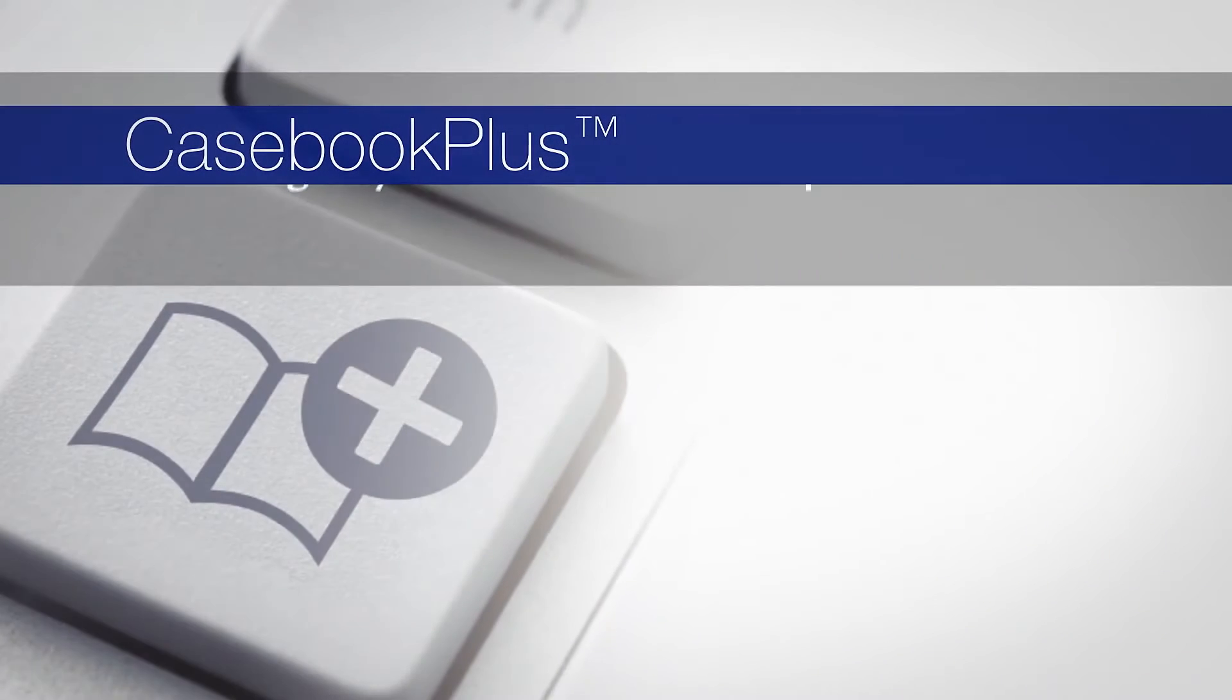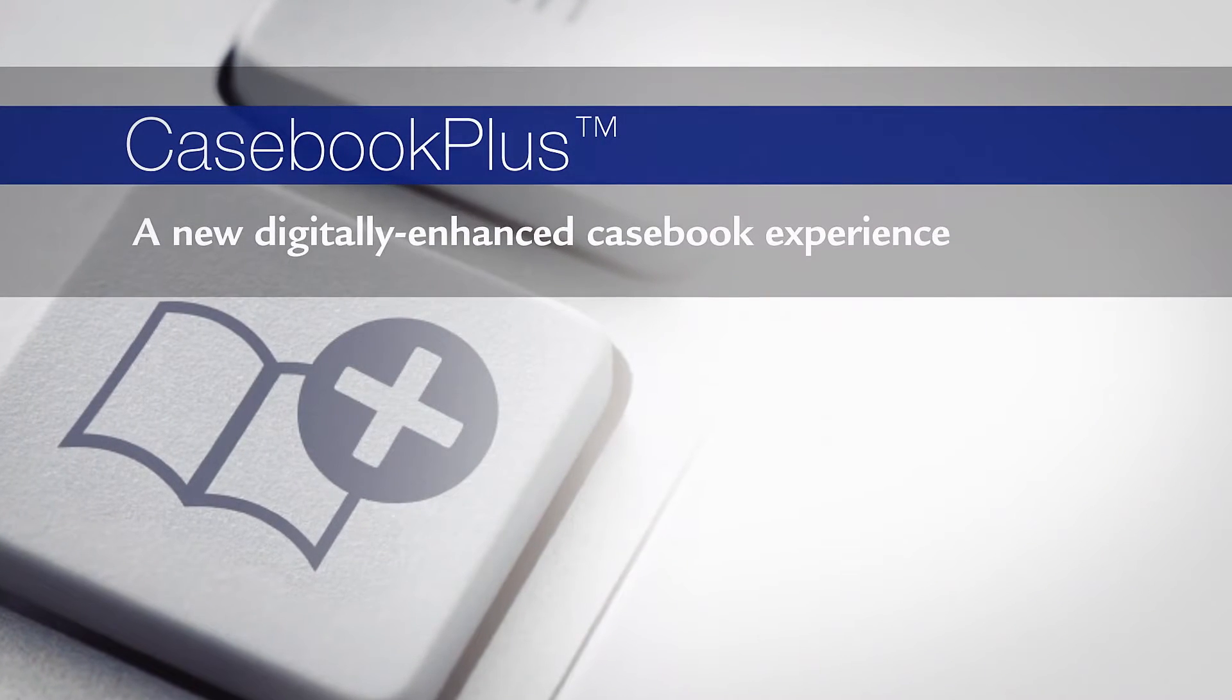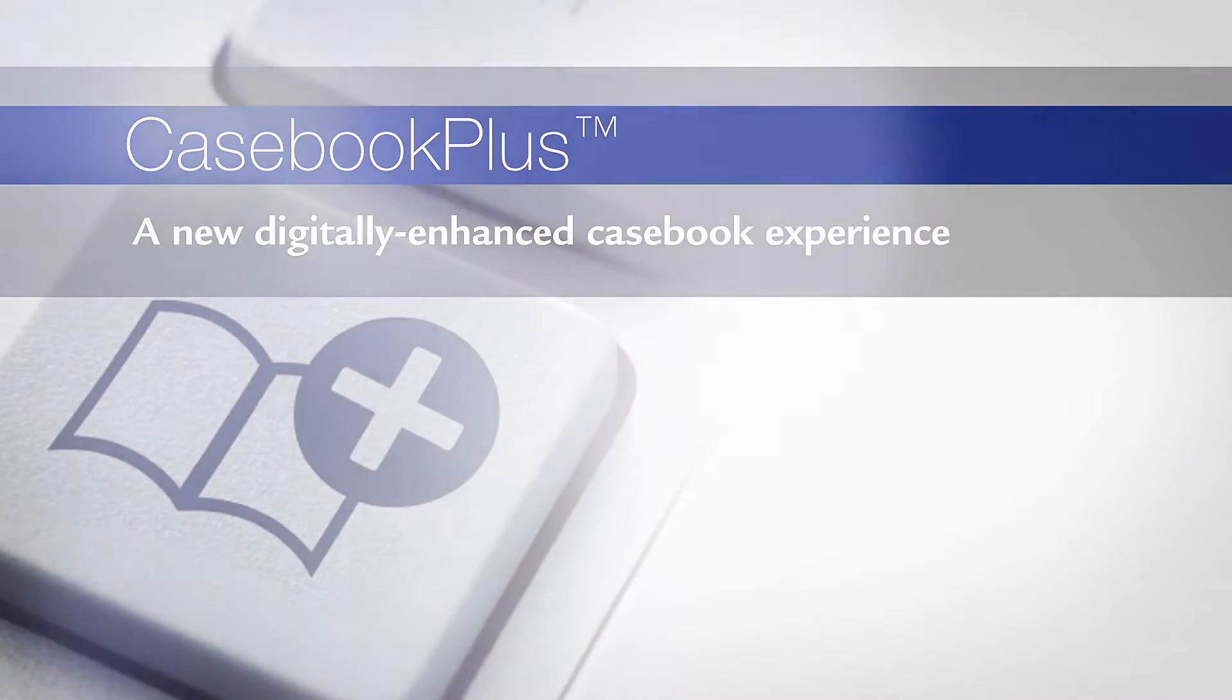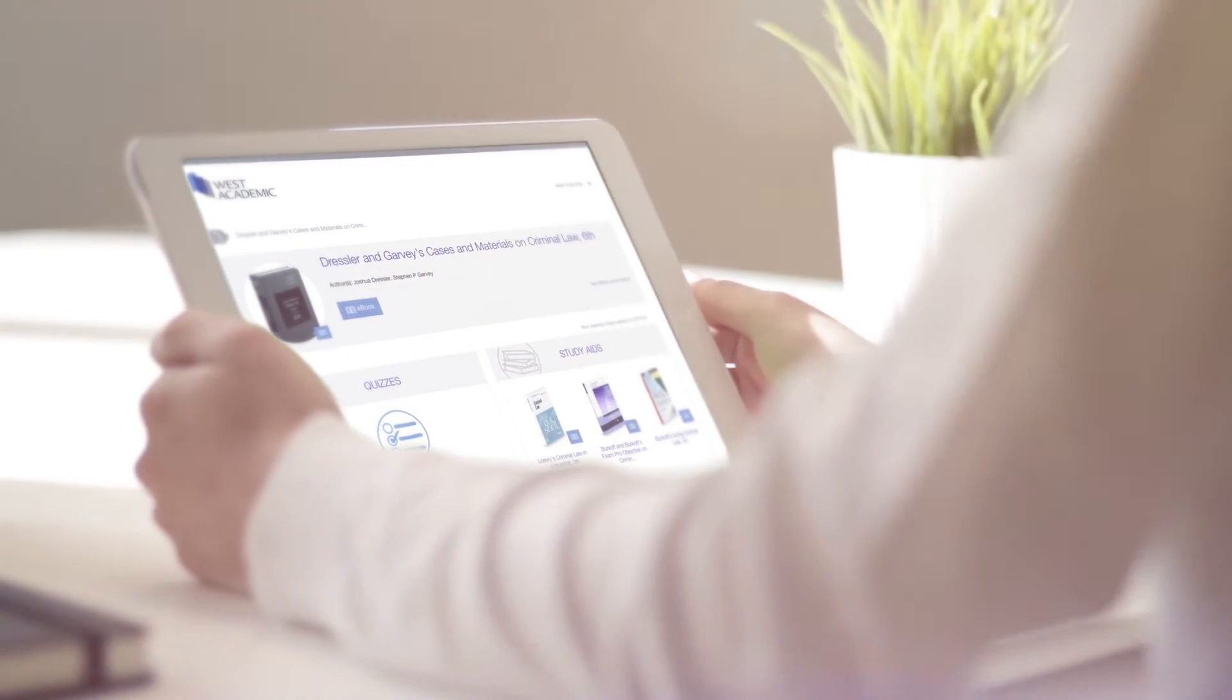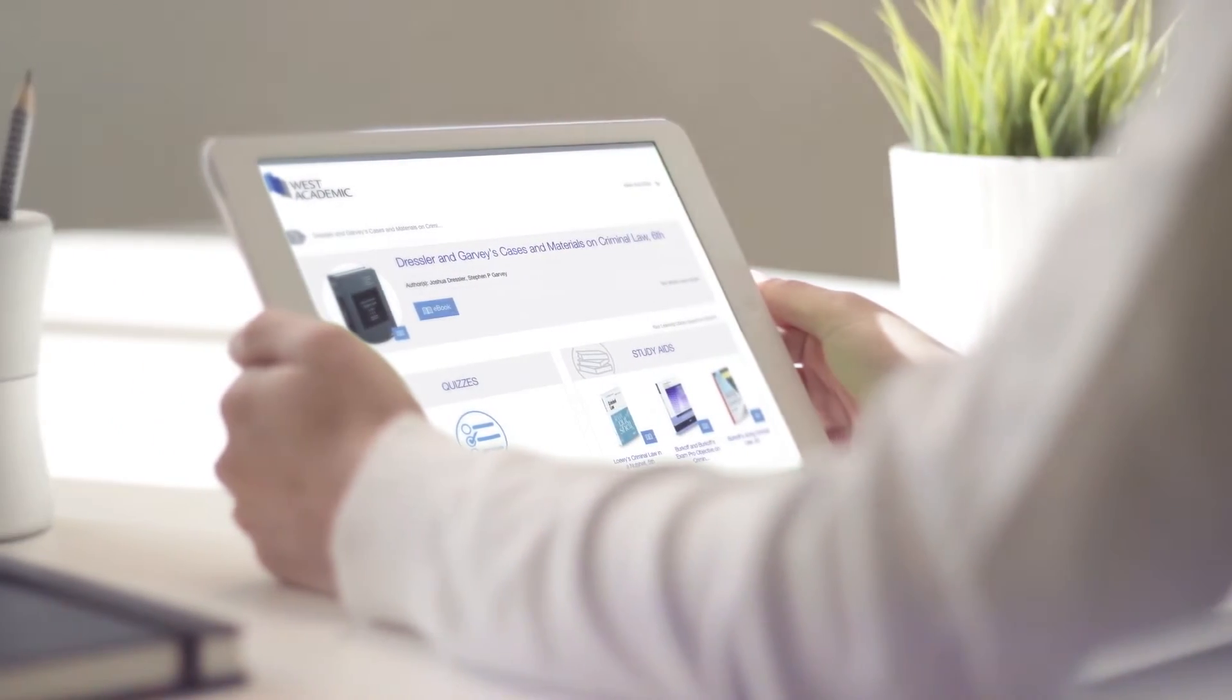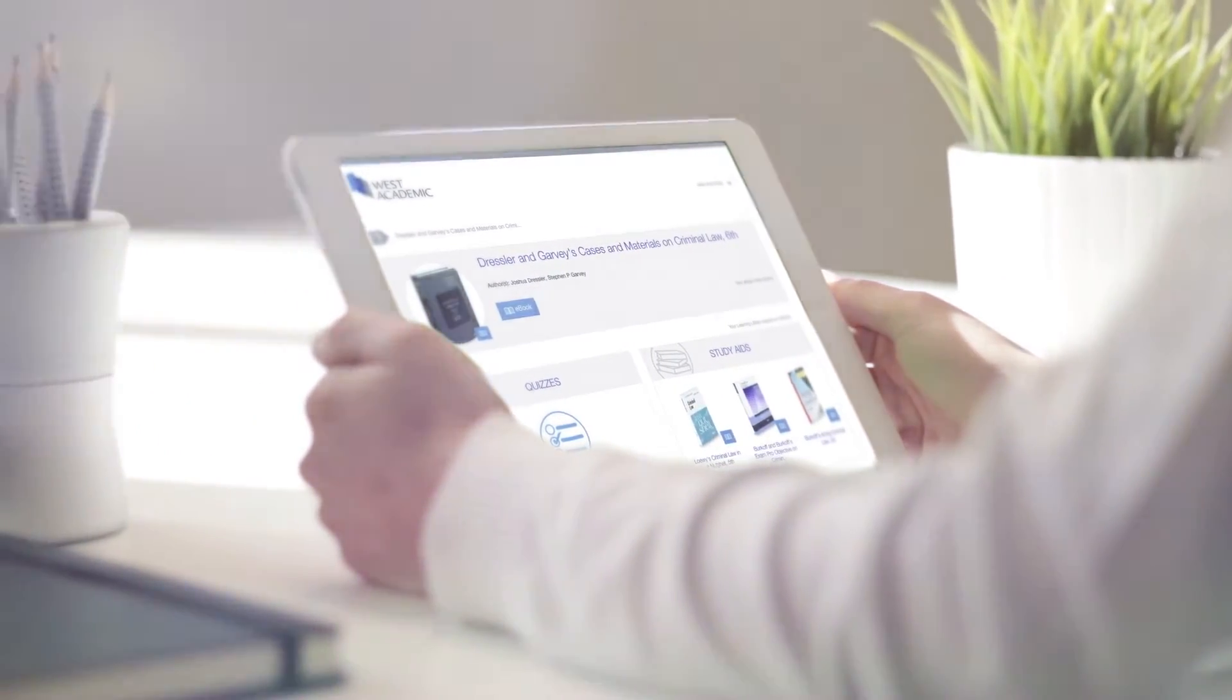Casebook Plus, a new digitally enhanced casebook experience that provides support beyond classroom lectures and offers extra digital resources to help students succeed.